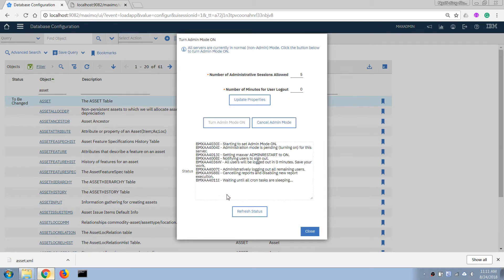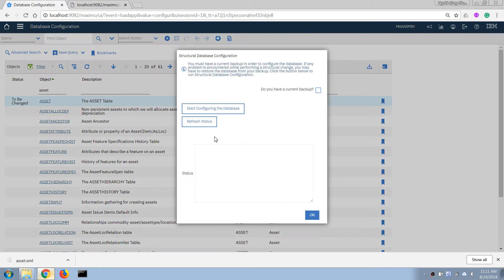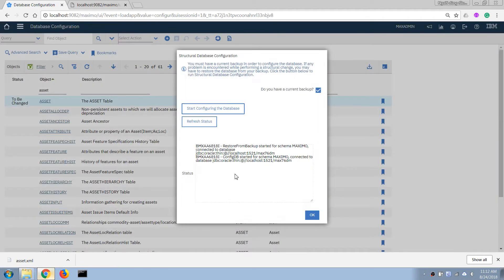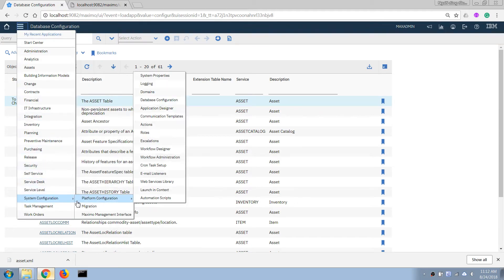Now let's turn on admin mode. You can see it doesn't ask for username and password anymore — admin mode is on. Now I can apply the database change, and while it's applying in the background I can go back to Application Designer and add some fields.